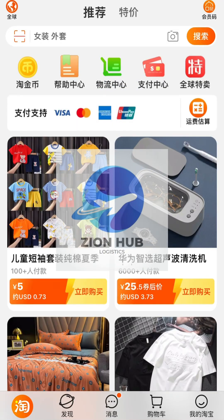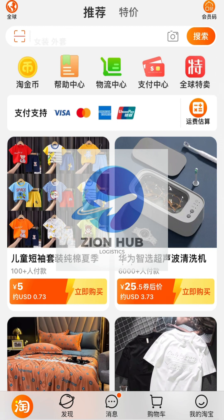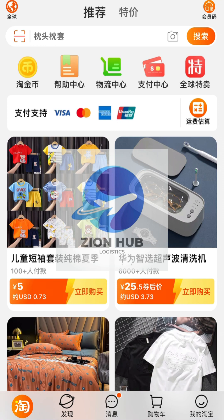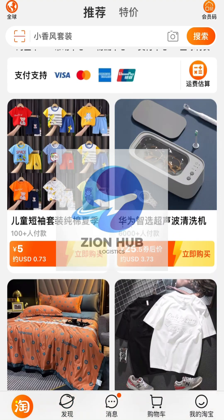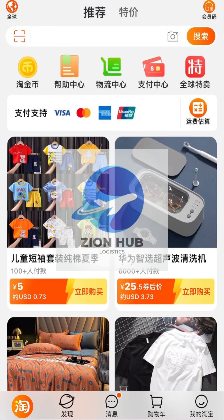Welcome back to my YouTube channel. Xiano Blog loves you. If this is your first time coming across Xiano Logistics, please subscribe. This is a family where we talk about business, mini importation, e-commerce, RMB, and how to make money online at large.